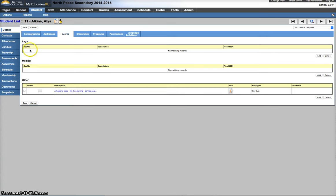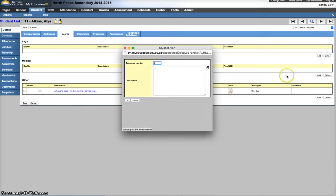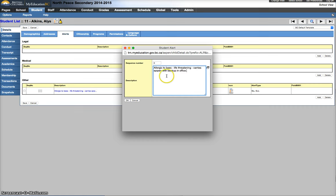If there's a legal alert, you can go into legal alert. You're going to create a new alert by clicking add. Set the sequence number appropriately, paste in that alert, hit OK.